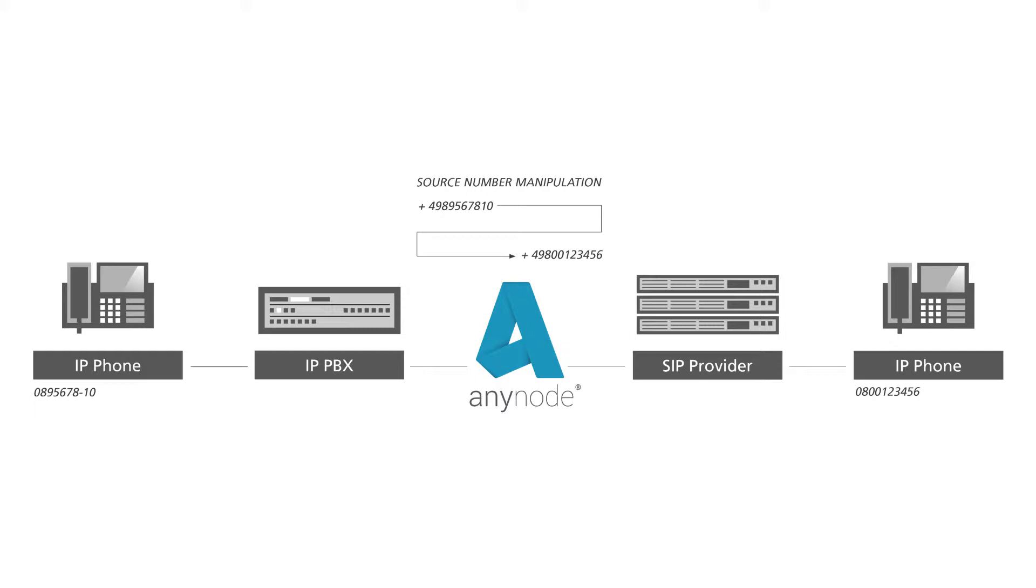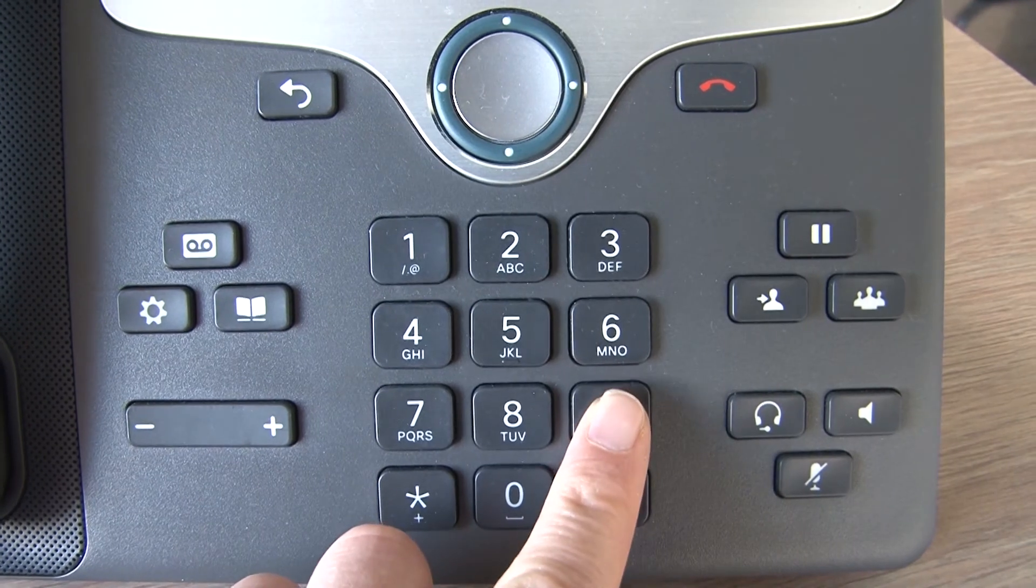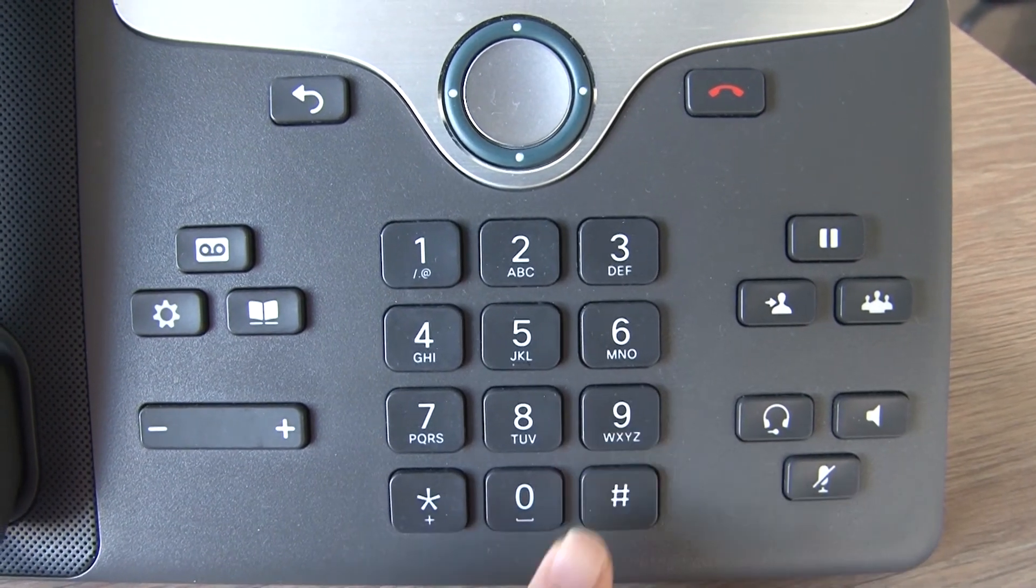In our example, we would like to replace the phone number plus four nine eight nine five six seven eight one zero with a new source phone number. We would like the service number of our company to be taken as the originating number if the caller dials a nine nine before its actual destination.